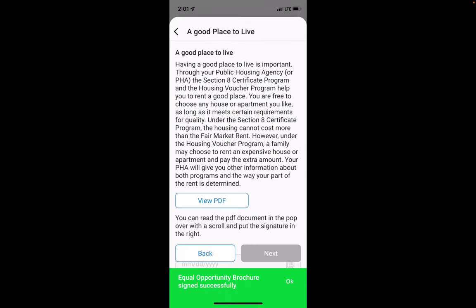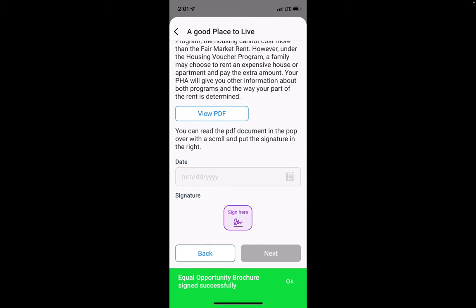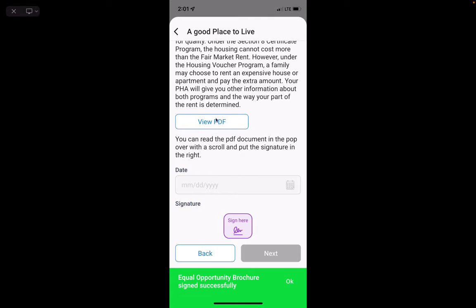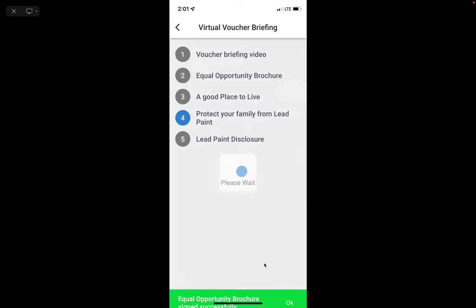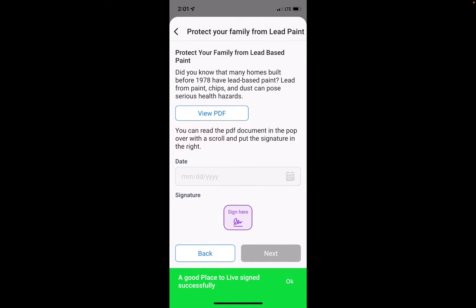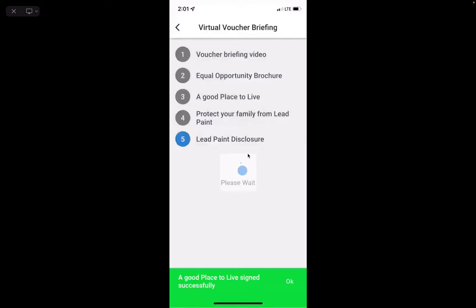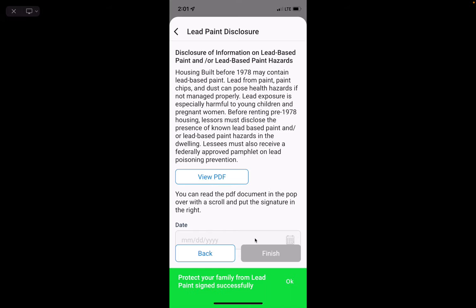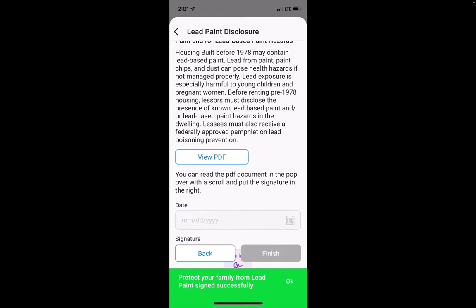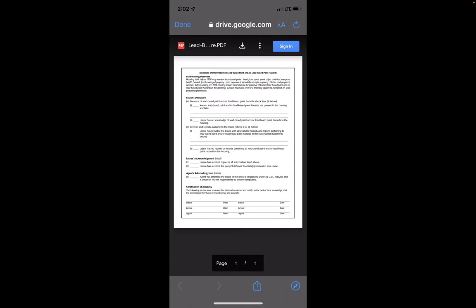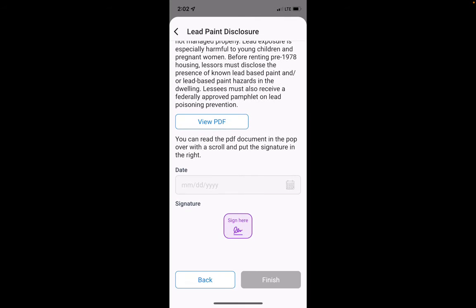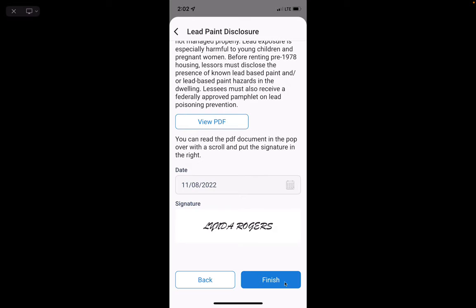You repeat this process the whole time — go back, click on the PDF, click Sign, click Next. It tells you all the different steps you've completed. Same with Lead-Based Paint: click Sign and click Next.